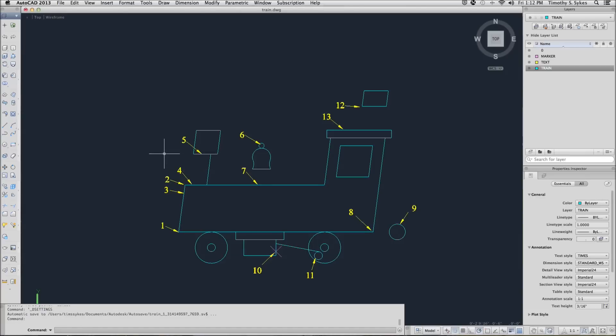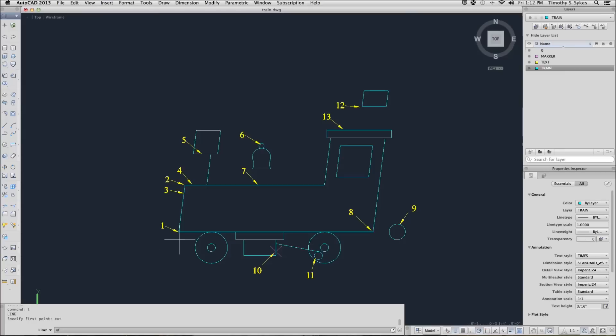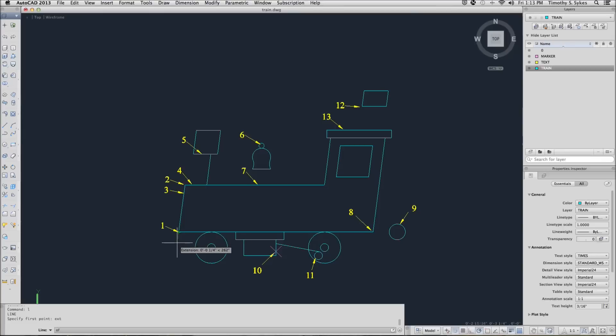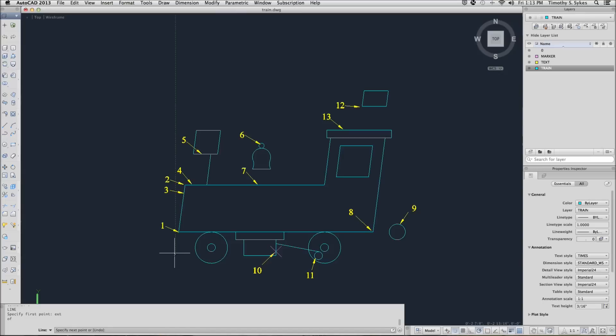Now we begin with our line command. We're going to use the extension OSNAP at the keyboard. When you place your crosshairs over point 1 without picking, notice that you'll have an extension prompt. Move your cursor down until your extension is 3 quarters of an inch at 262 degrees and then you pick.